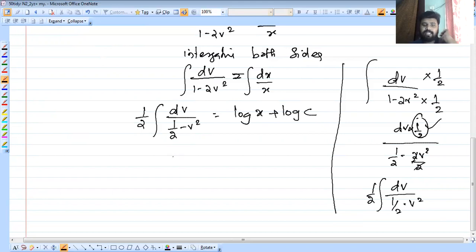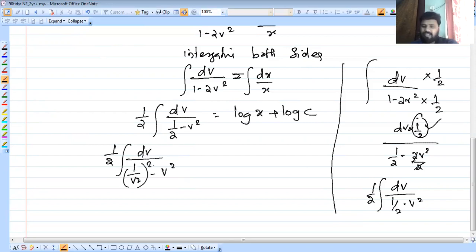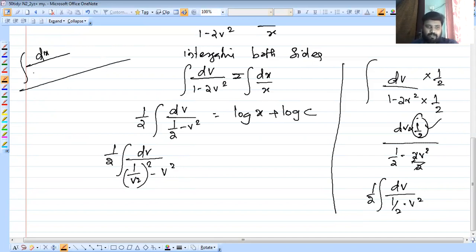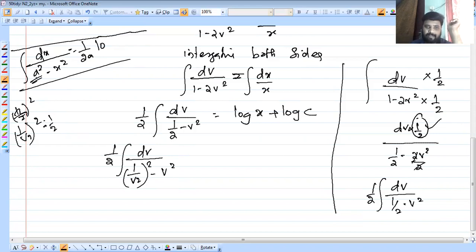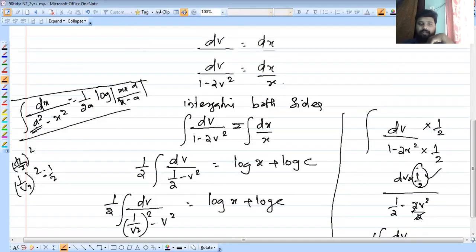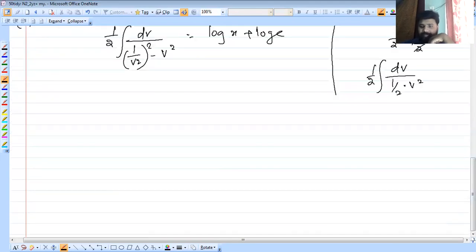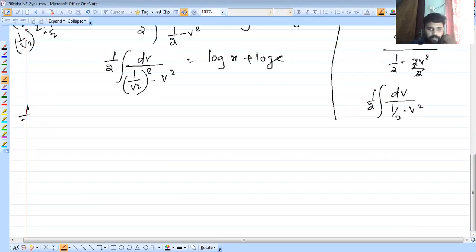The integration formula is: integral of dx by a squared minus x squared equals 1 by 2a times log mod of a plus x by a minus x. So applying this formula with a equal to 1 by root 2: we get 1 by 2 times 1 by 2 times 1 by root 2, which simplifies to 1 by 2 root 2. The log term becomes log mod of a plus v by a minus v, where a equals 1 by root 2.